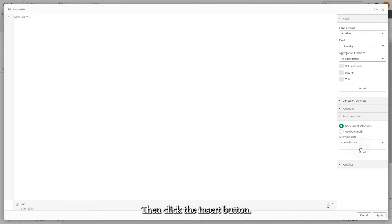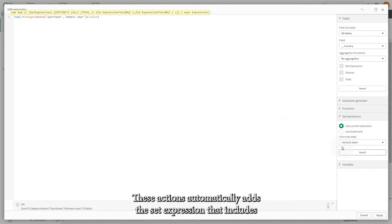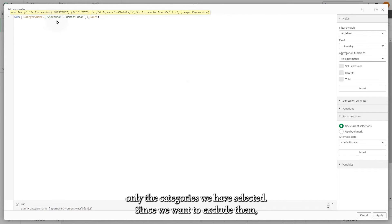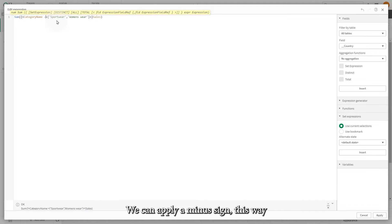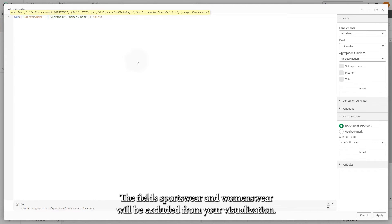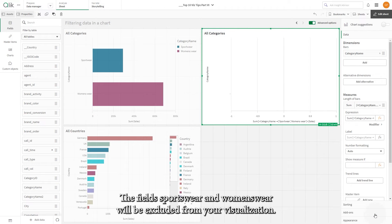Click the insert button. This action automatically adds the set expression that includes only the categories we have selected. Since we want to exclude them, we can apply a minus sign. This way the fields sportswear and woman's wear will be excluded from your visualization.